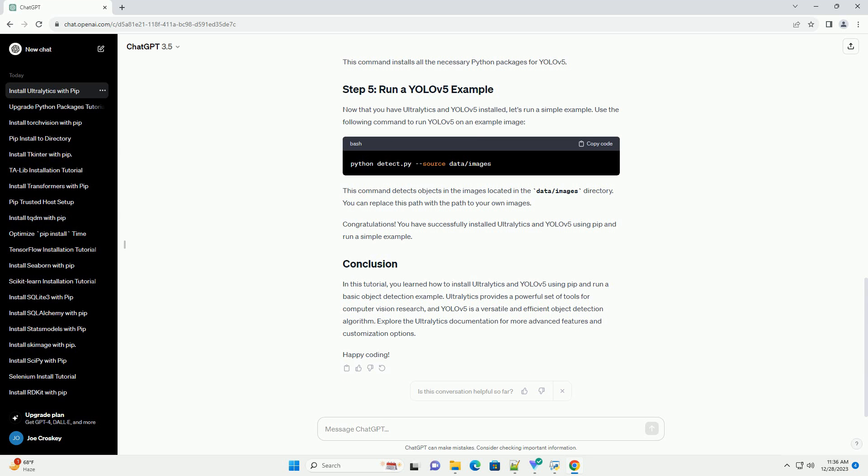Now, let's clone the YOLOv5 repository from GitHub. Open a terminal and run the following commands. This will download the YOLOv5 repository to your local machine.